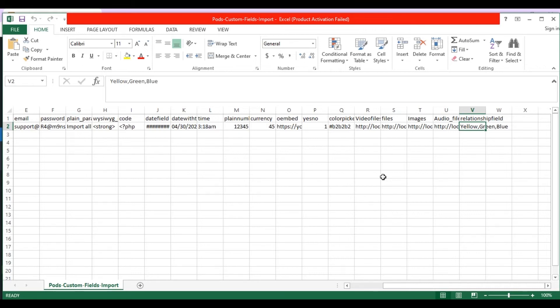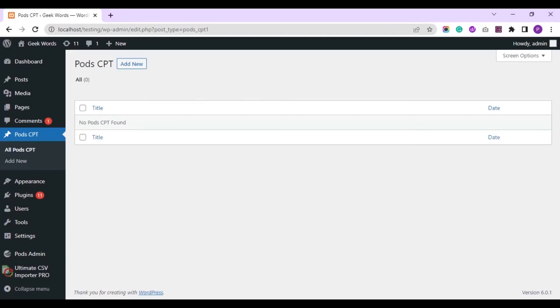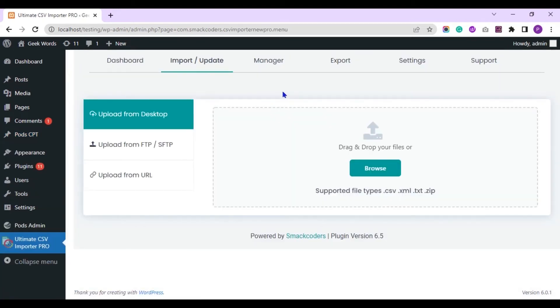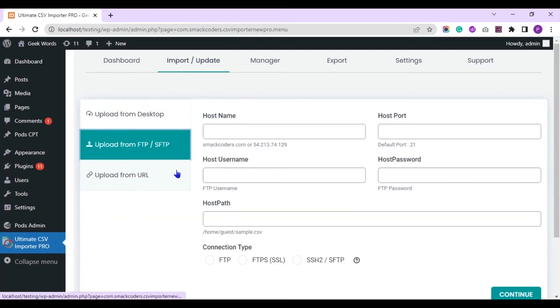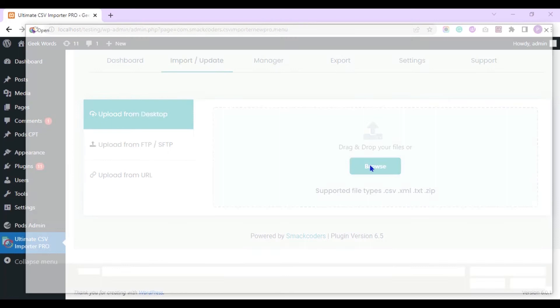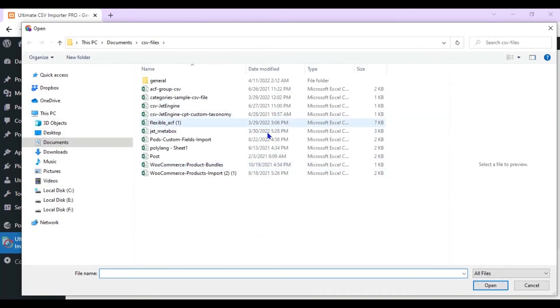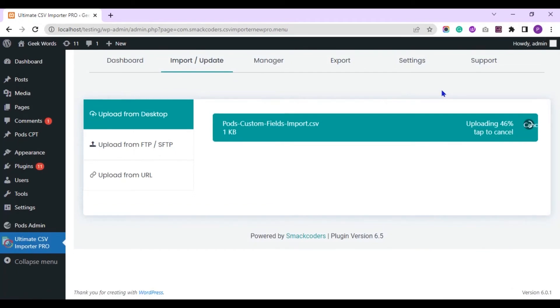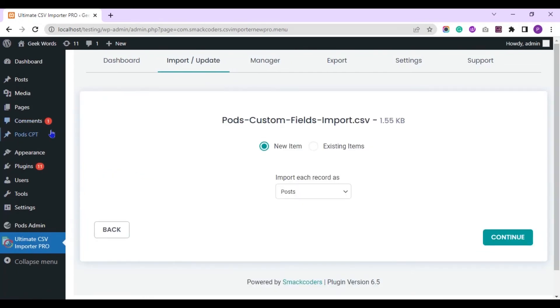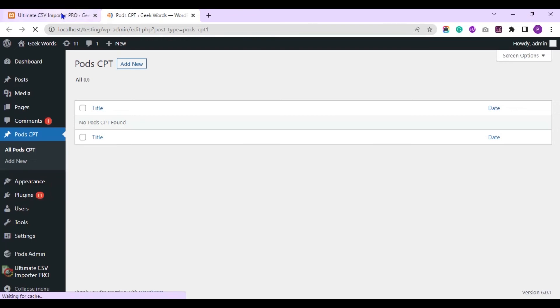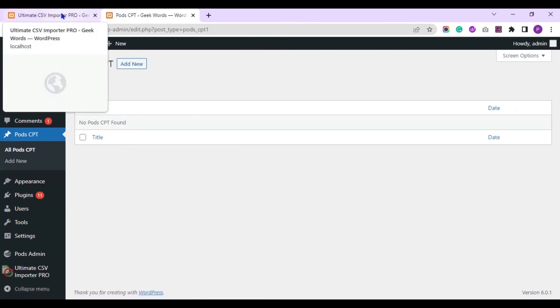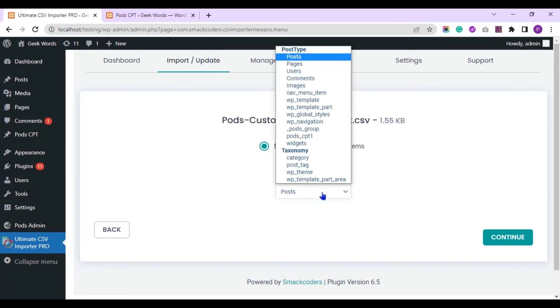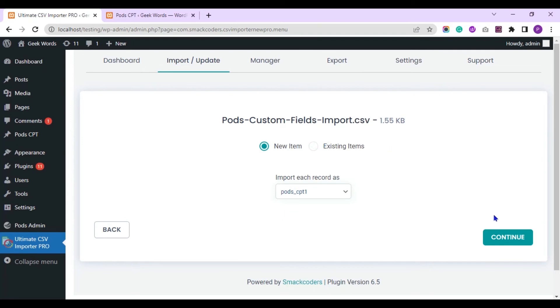Navigate to WordPress dashboard. And visit the plugin page. Upload your CSV file from any of these locations. Let the new item be selected as we are importing new records. And choose the pods custom post type from this drop down. Click on continue.